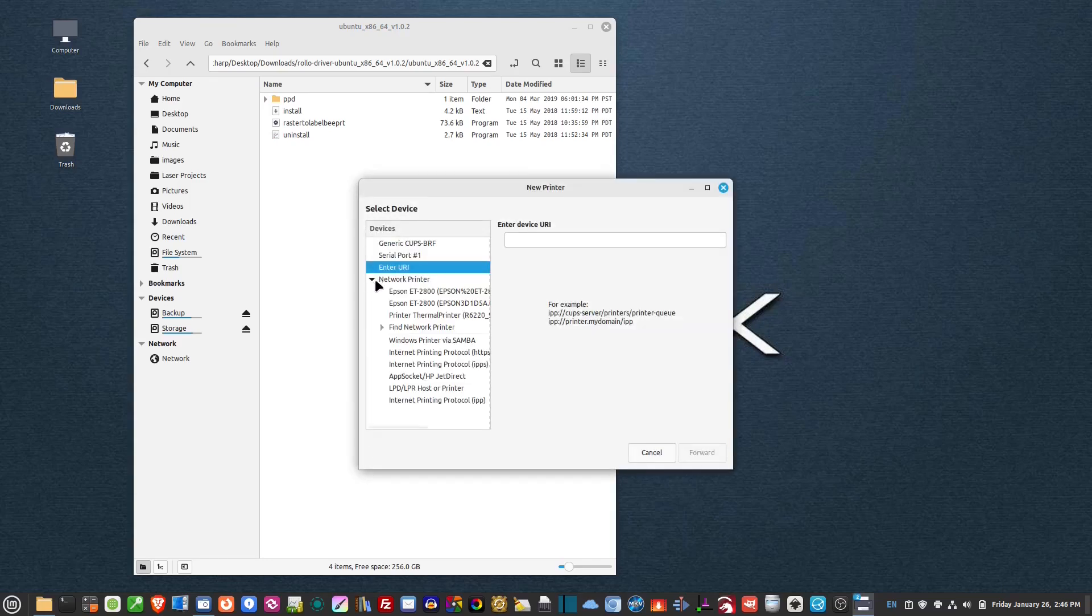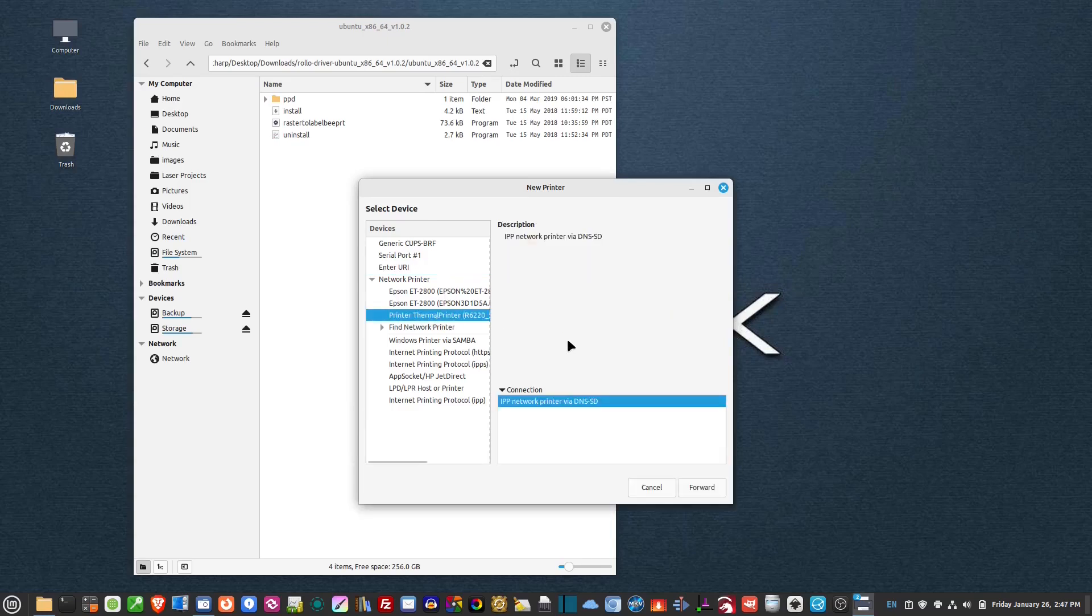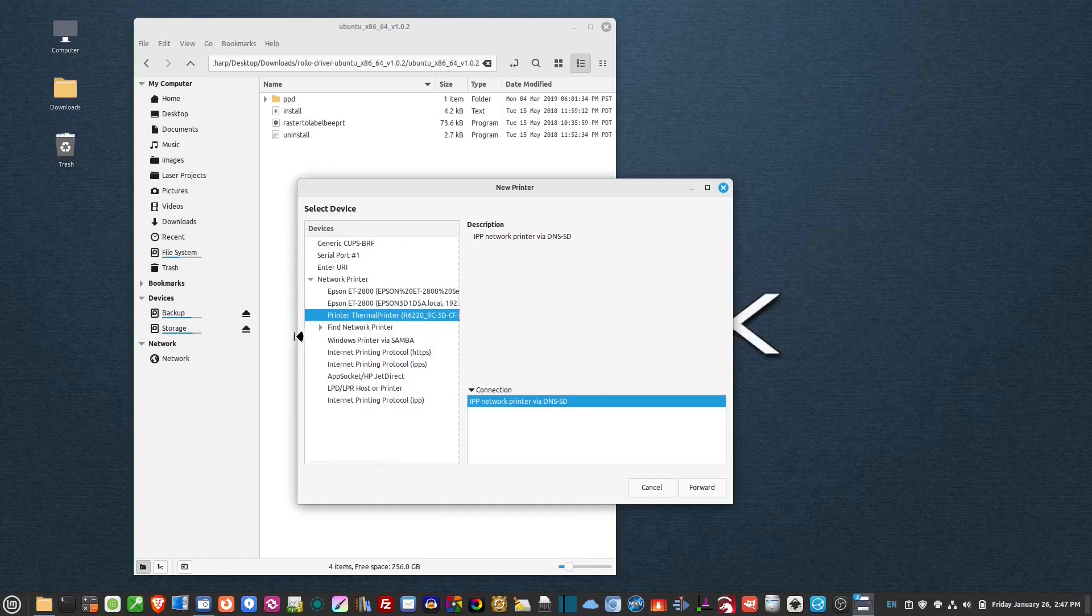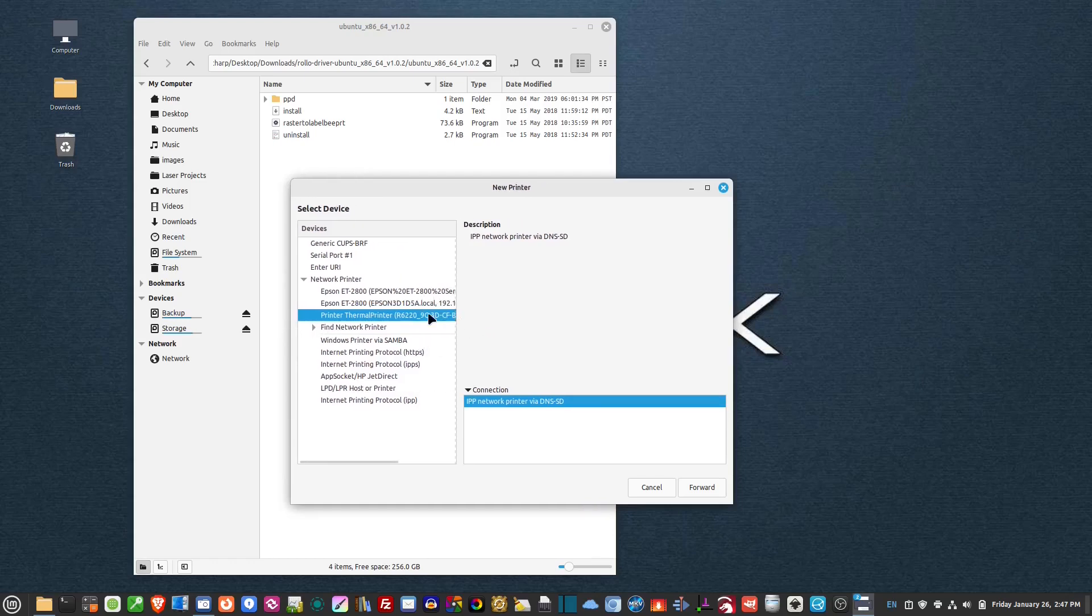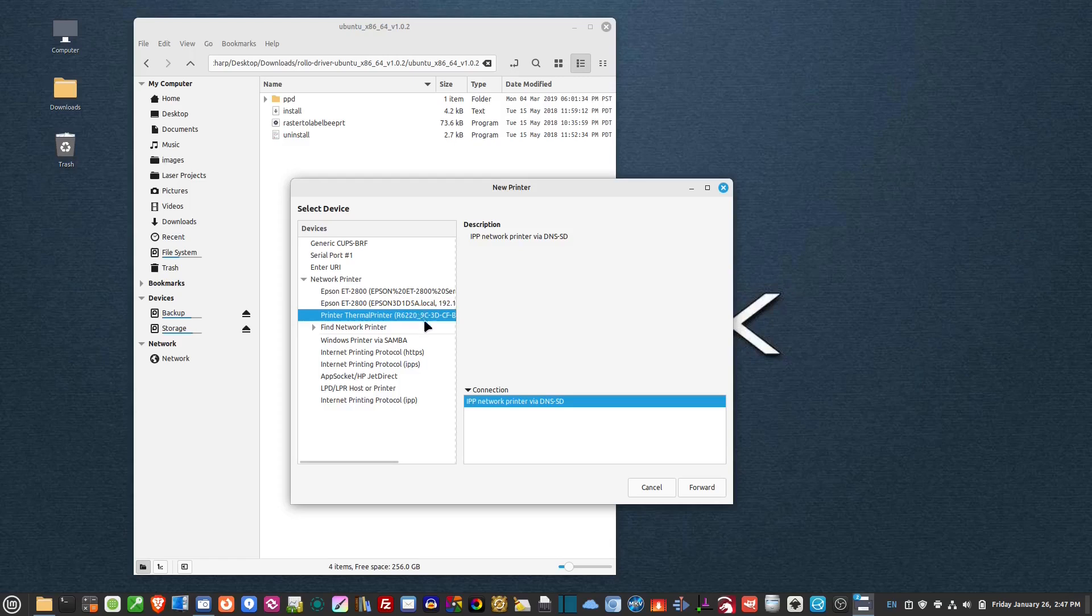Now if I go network printer, you'll notice in here it actually found the printer, but it doesn't know what kind it is. It says thermal printer R6220, who knows what that is. That's the Mac address probably, but it will not come up as a printer and it won't print to it unless I actually install the Rolo driver.